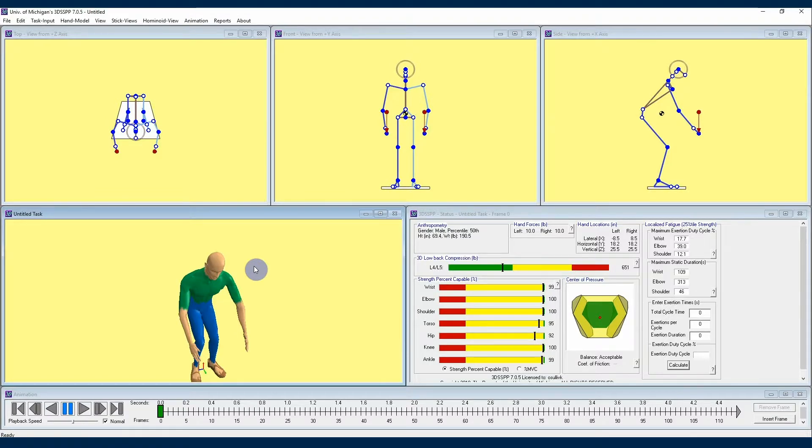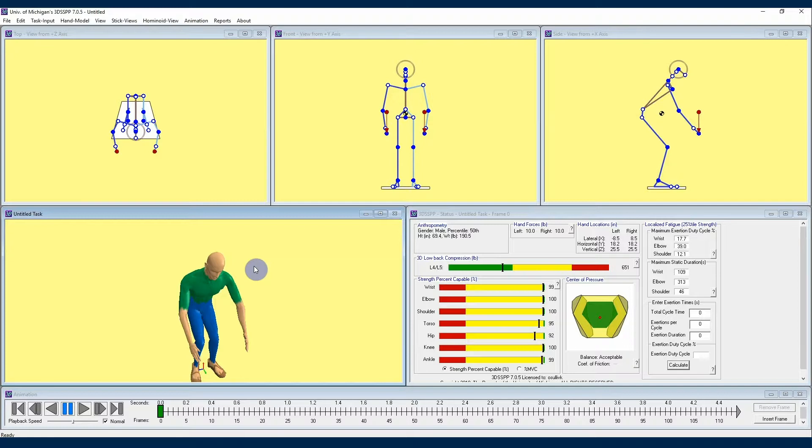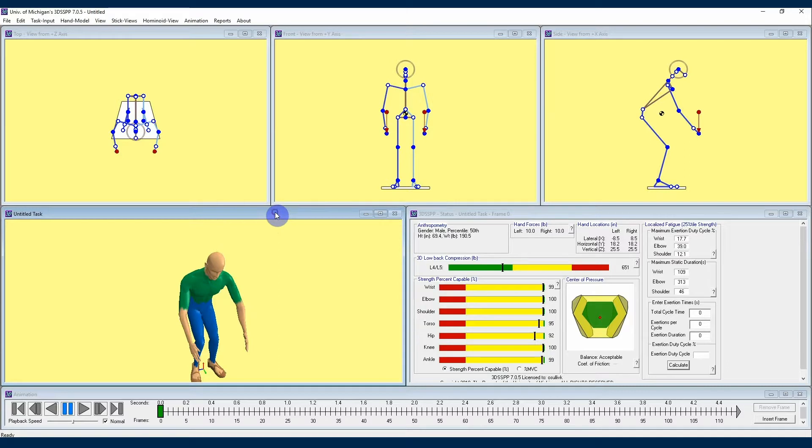Welcome back, 3DSSPP users. I'm Kelly with the University of Michigan Center for Ergonomics, and I am continuing to share with you some information and insights about the 3DSSPP software developed at the University of Michigan. In this video, I am going to be talking about seated analysis in the 3DSSPP.